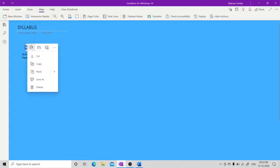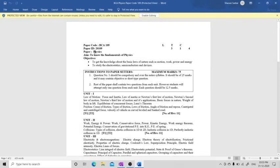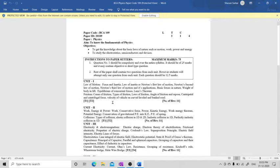Students, now we will see the syllabus of BCA 109, code of GGS IPU physics. The syllabus covers laws of motion, force and inertia, and all of Newton's laws - first, second, and third law.